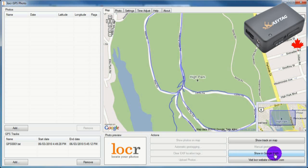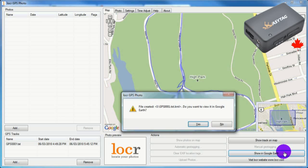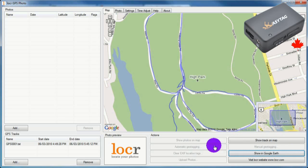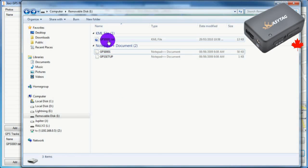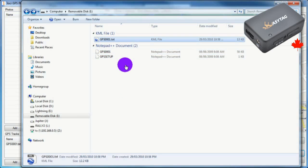To convert it to KML format, click Show in Google Earth. You do not have to have Google Earth installed, just click No. Back on the memory card, you will now see a new file in KML format. You can rename it for easier reference.